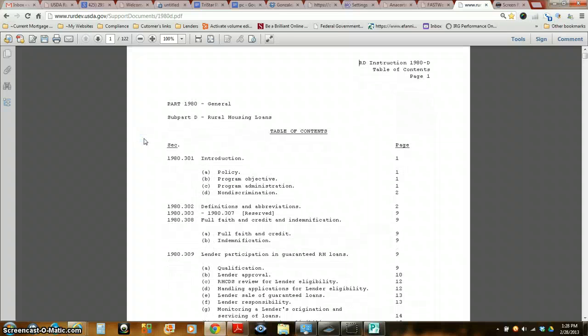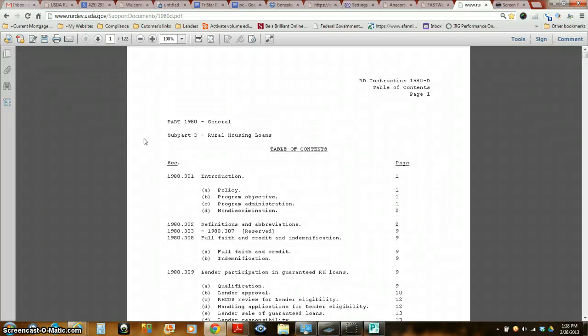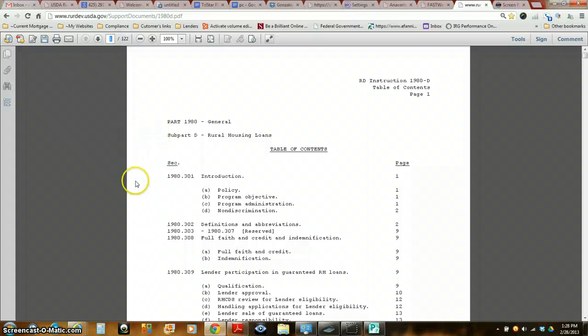Like Wells Fargo, they won't do mobile homes even if you have an 850 credit score making a million dollars a year. That's one of their risk overlays. Some of our lenders do have that, some don't. Let me show you this.